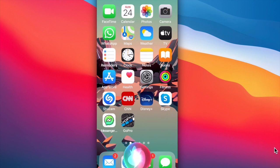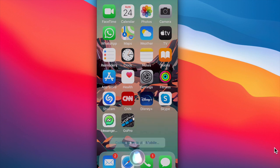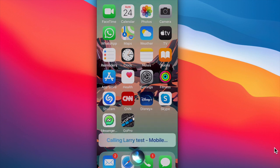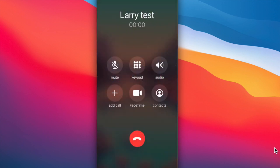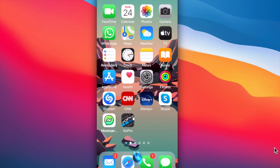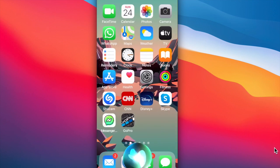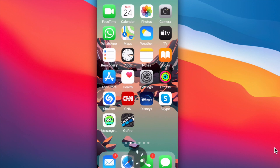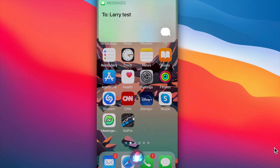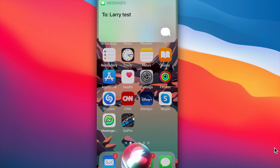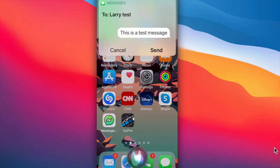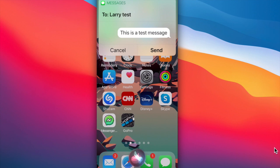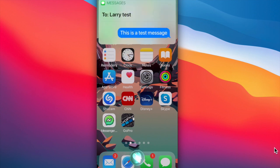Hey Siri, would you call Larry Test on his mobile phone? Calling Larry Test. Mobile. Hey Siri, can you send Larry Test a text message? What do you want to say? This is the test message. Ready to send it? Yes. Okay, it's sent.